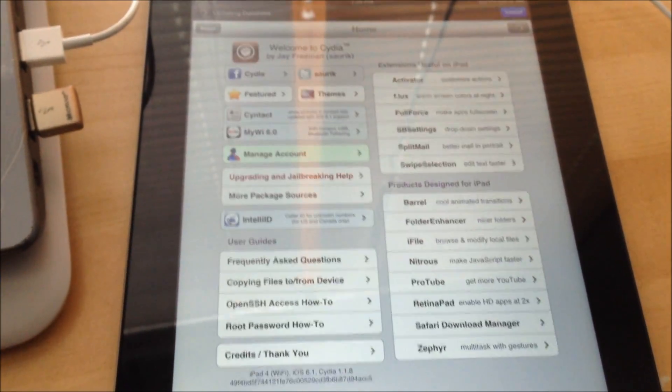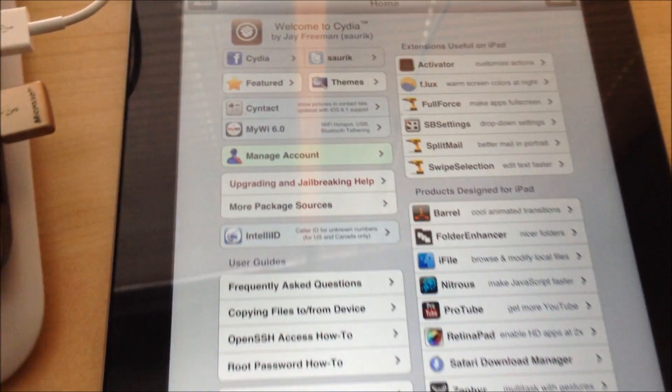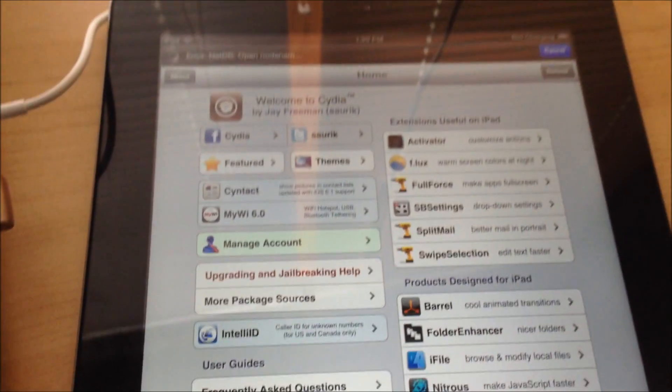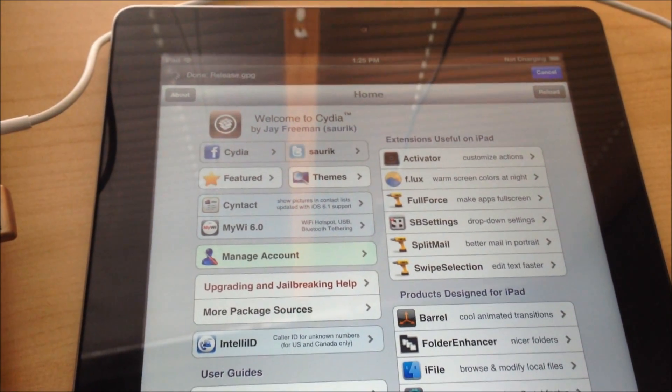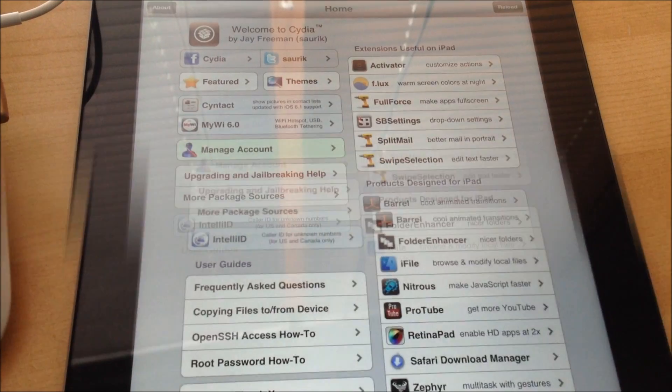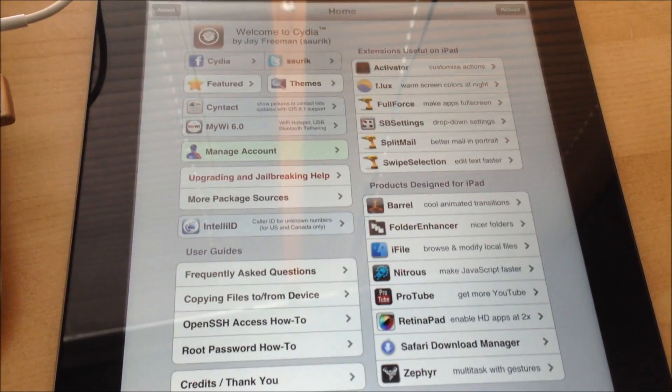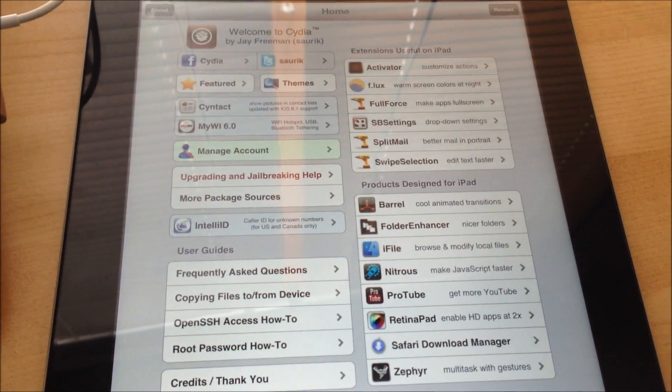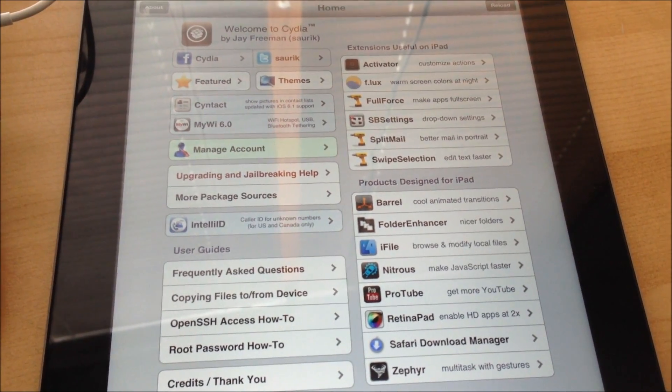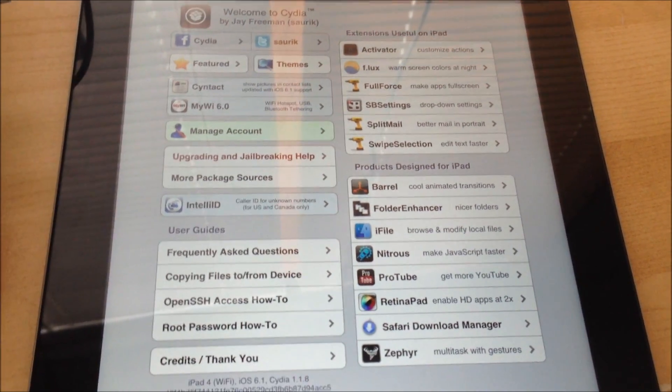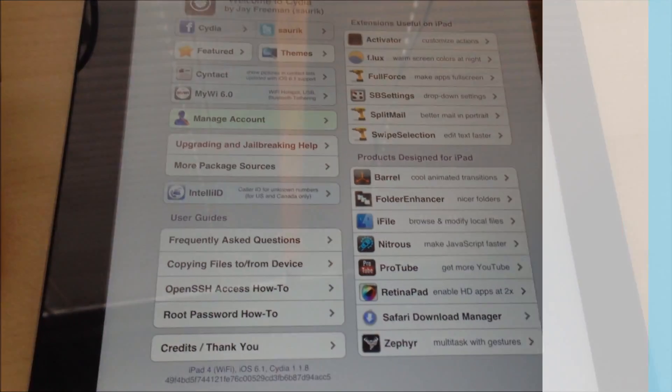You should get the beautiful welcome screen of the Cydia. Yep there you go guys and yeah that's it for this video. And yeah be sure to thumbs up, like the video, comment if you have any questions.